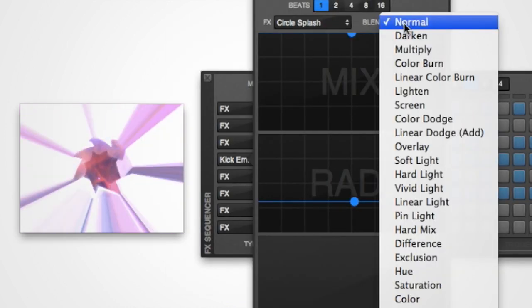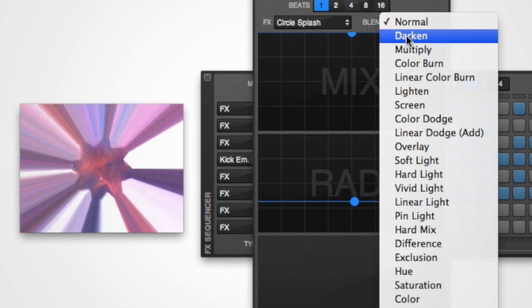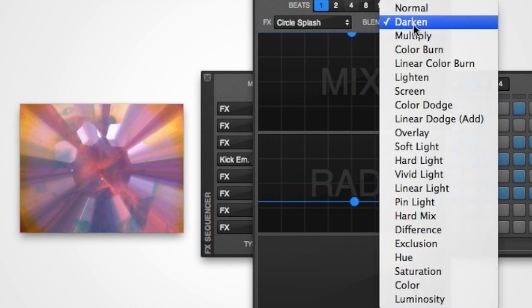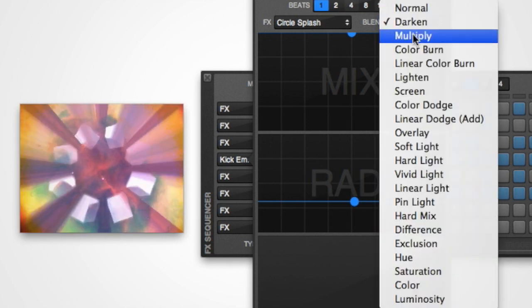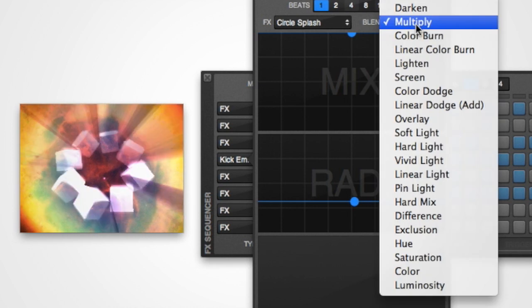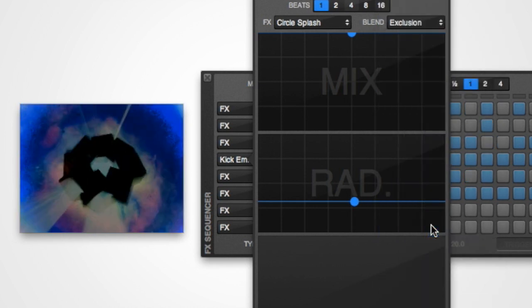The control labeled blend allows you to select how the effect will be composited over the output. It's worth experimenting with these as you can create some great effects using different blend modes.